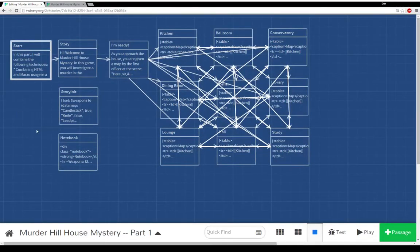Welcome to a tutorial video on Twine 2.0. In this video, I'm going to go over all of the setup and the necessary connections to build a grander case study of how to use different techniques in Twine 2.0.